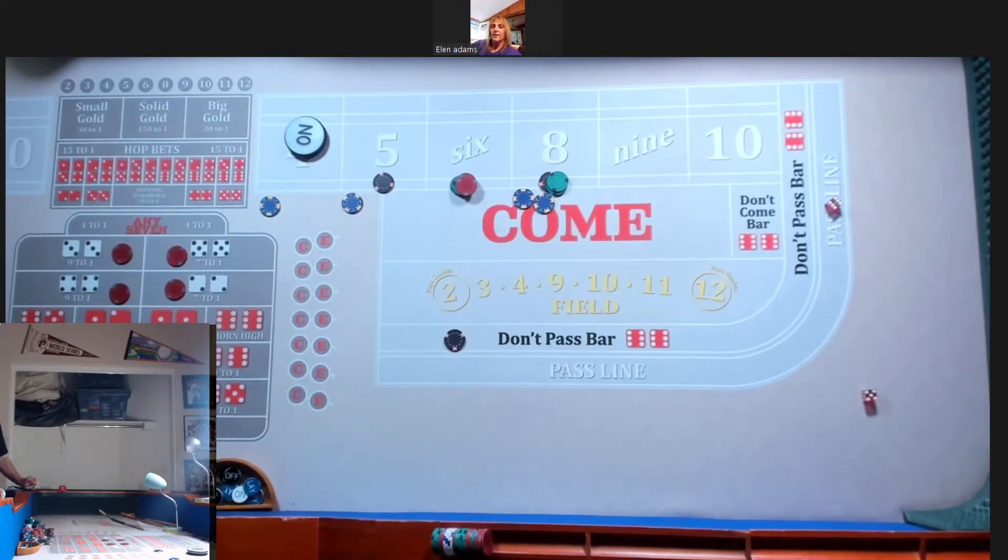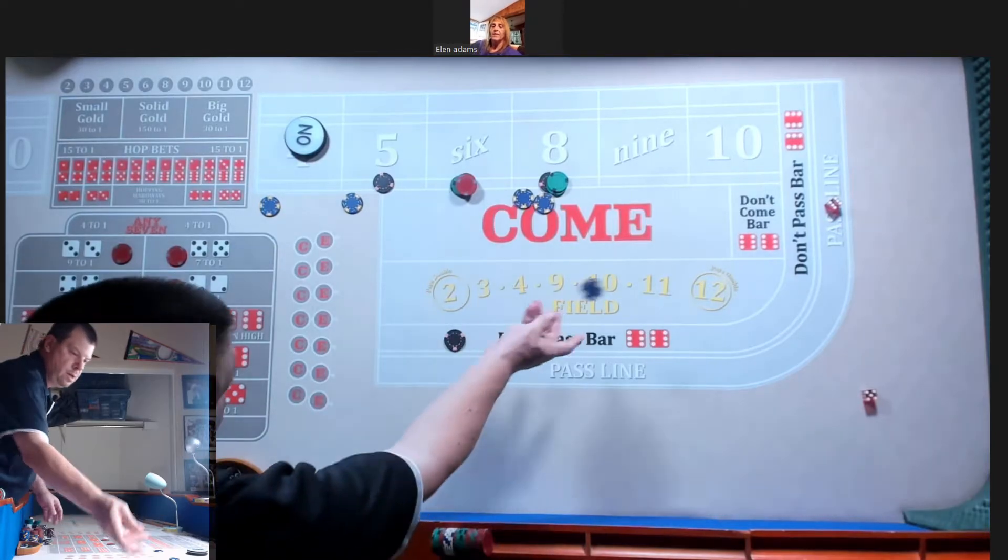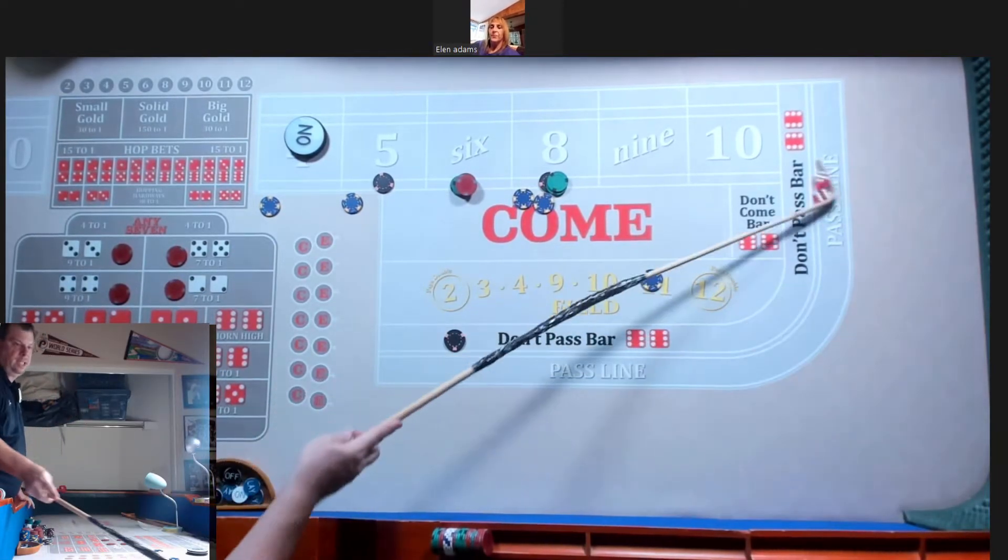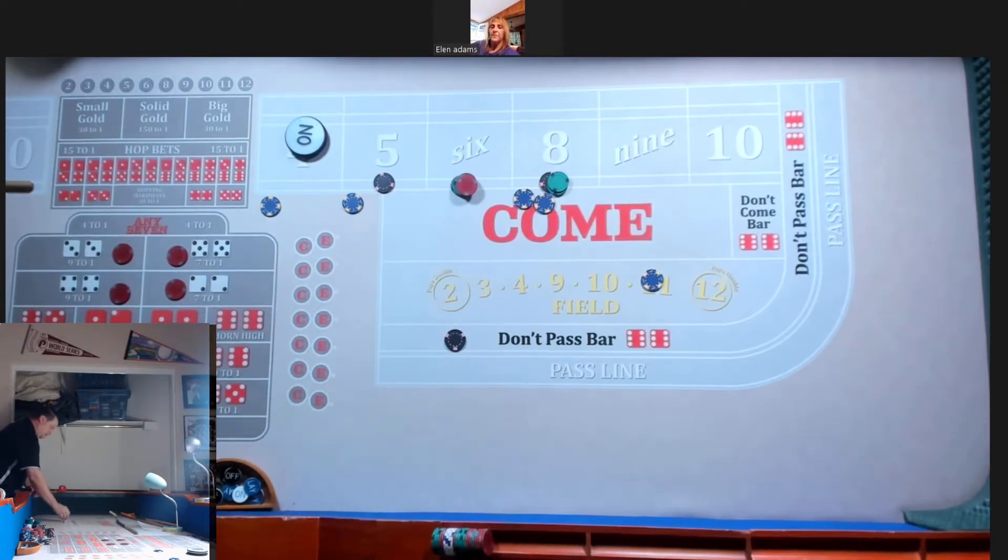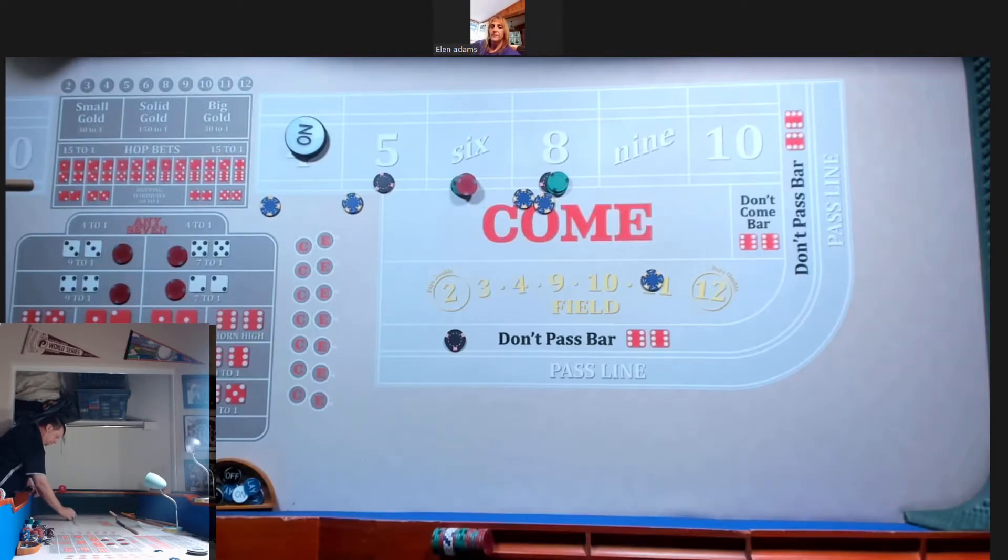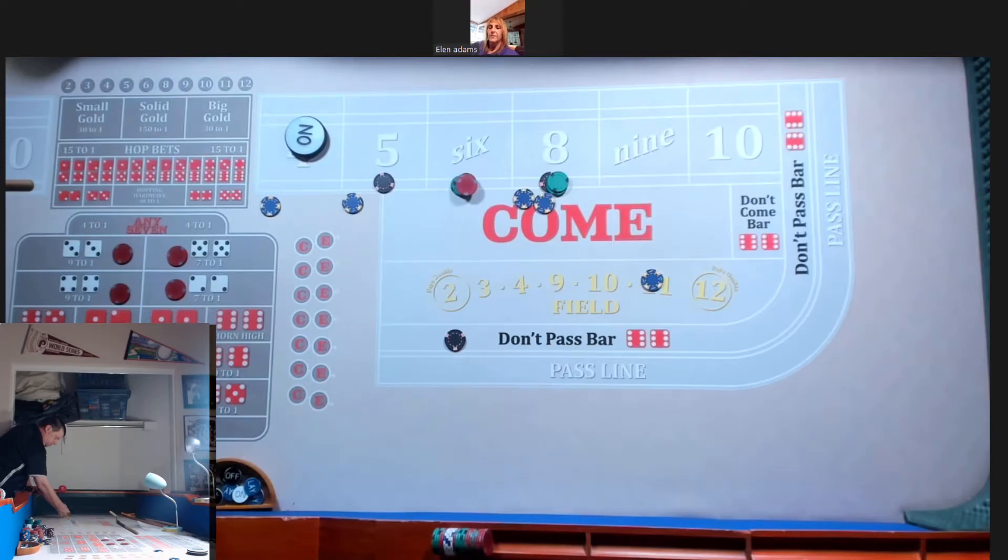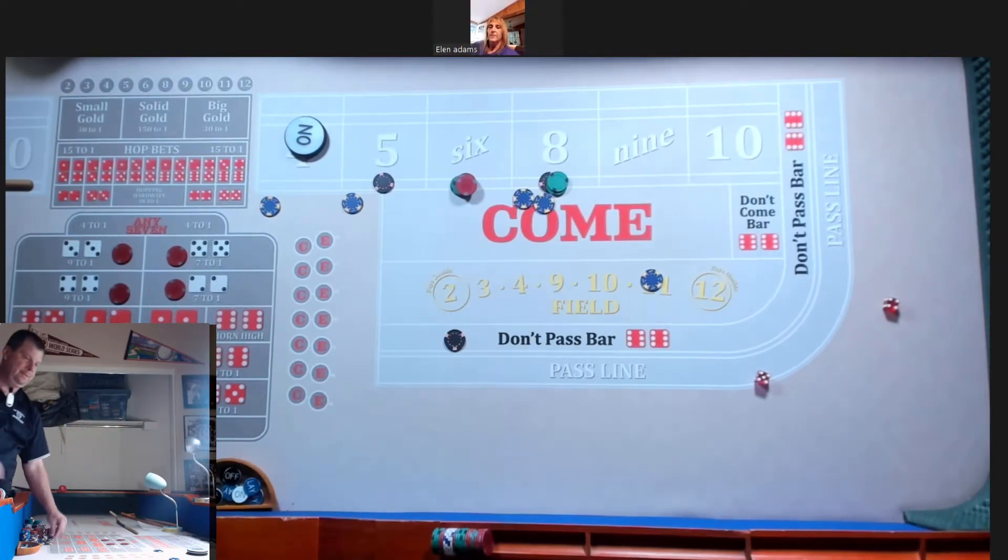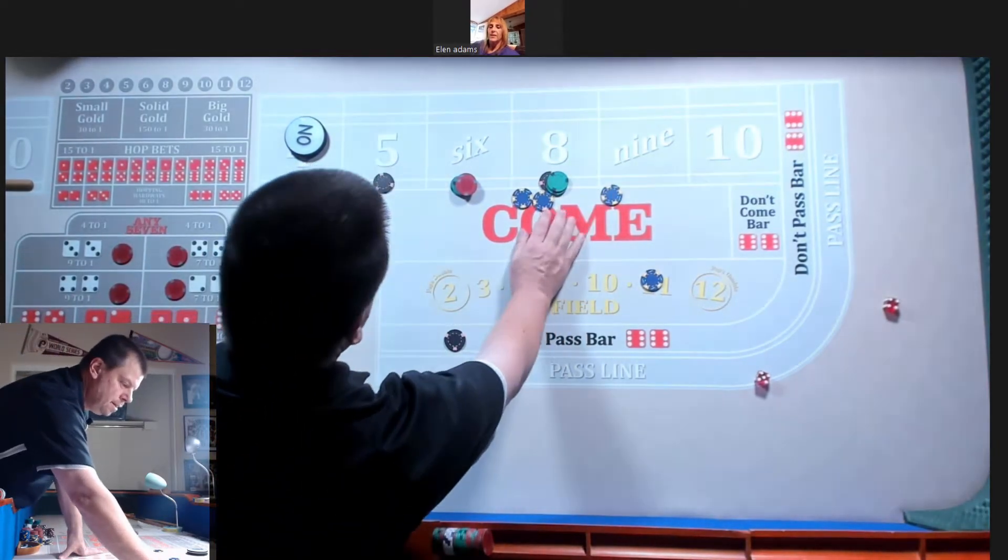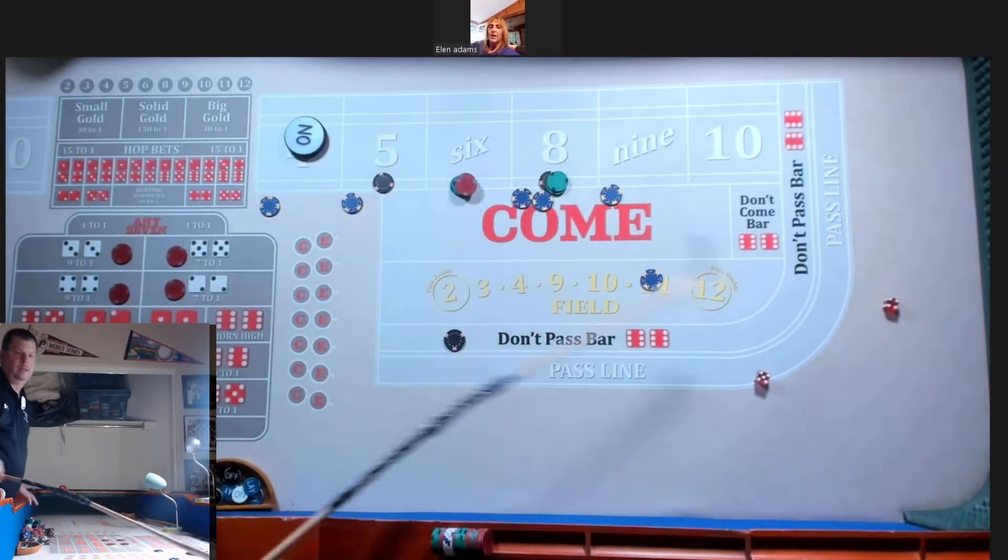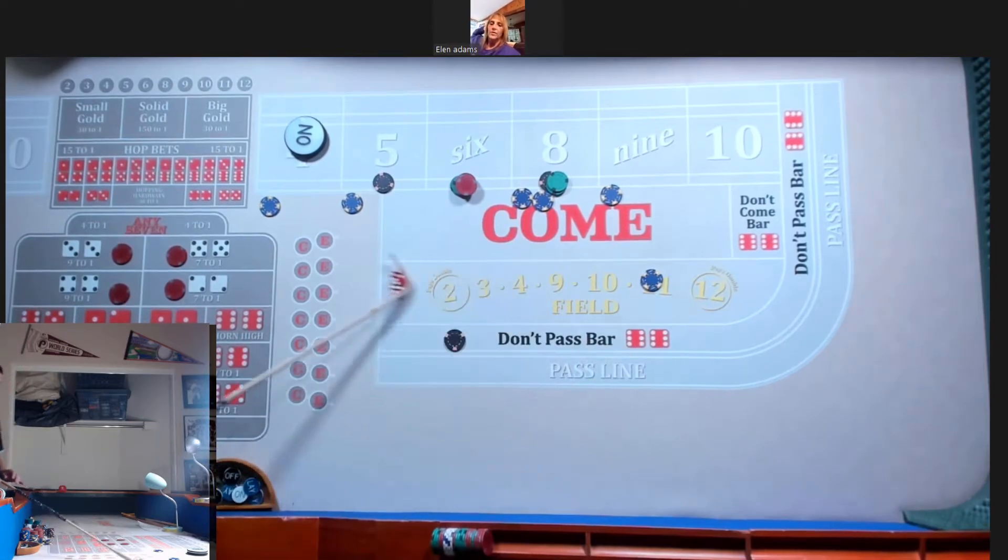We get a yo. Any bets? Nope. We're all good. We got a nine. We got one, two, three, four, five, six.